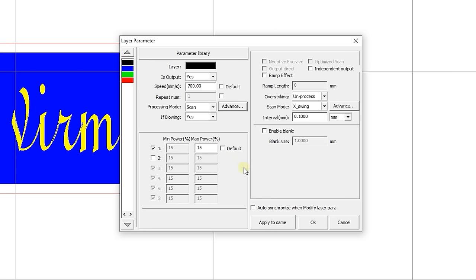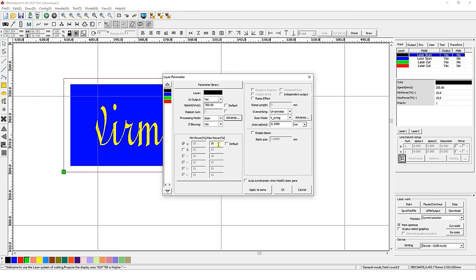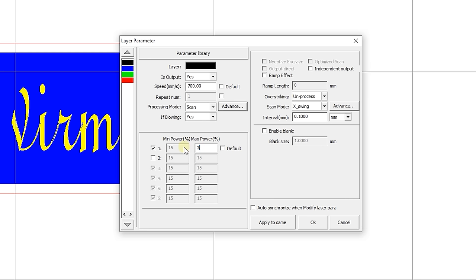For laser engraving, it is better to set the minimum and maximum powers at the same level. The engraving power is usually set in the range from 10 to 30%. Since we have set the maximum engraving speed, we need a higher power, so we choose 30%. If you check default, the parameters will be imported directly from the machine control panel.